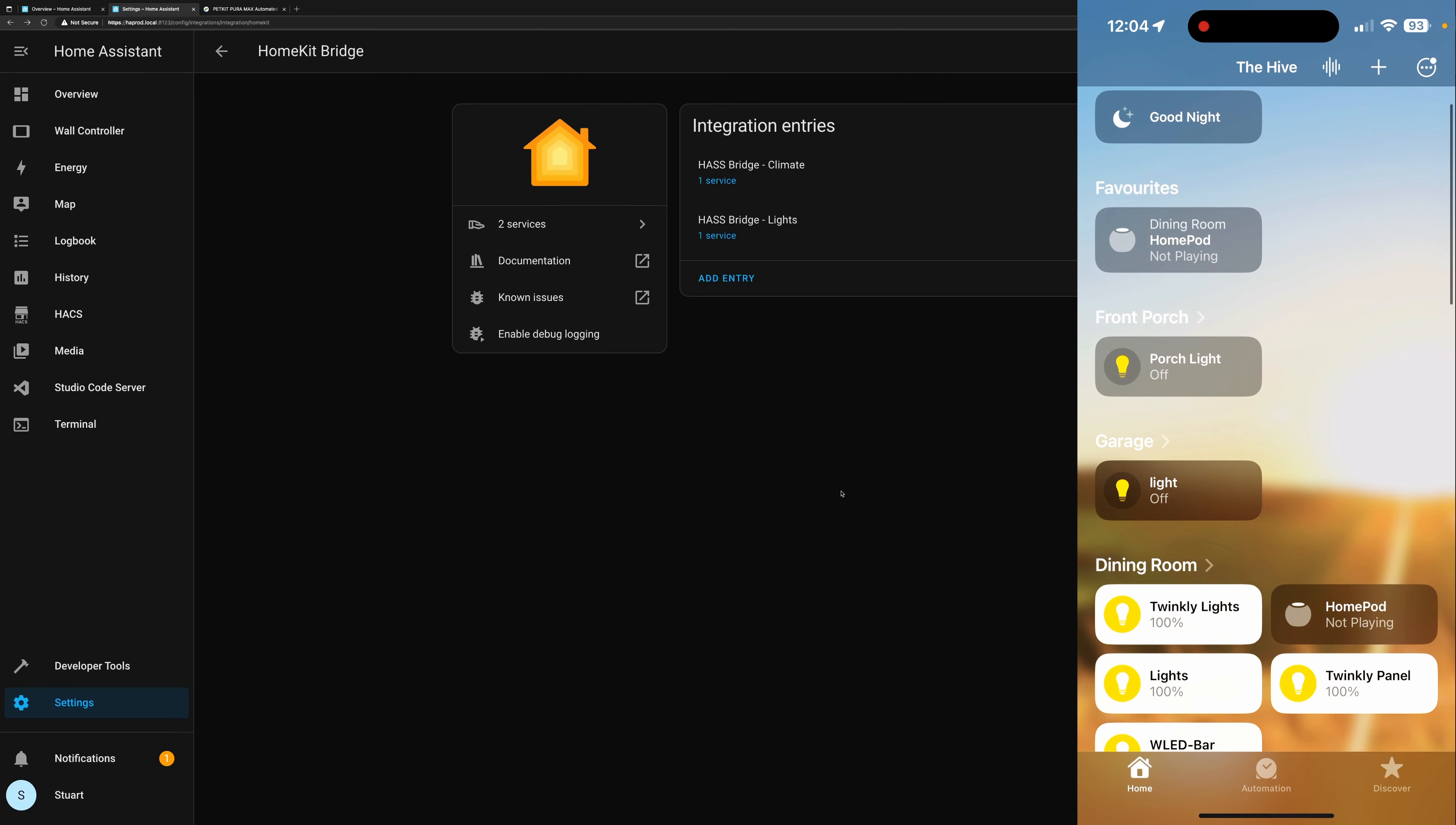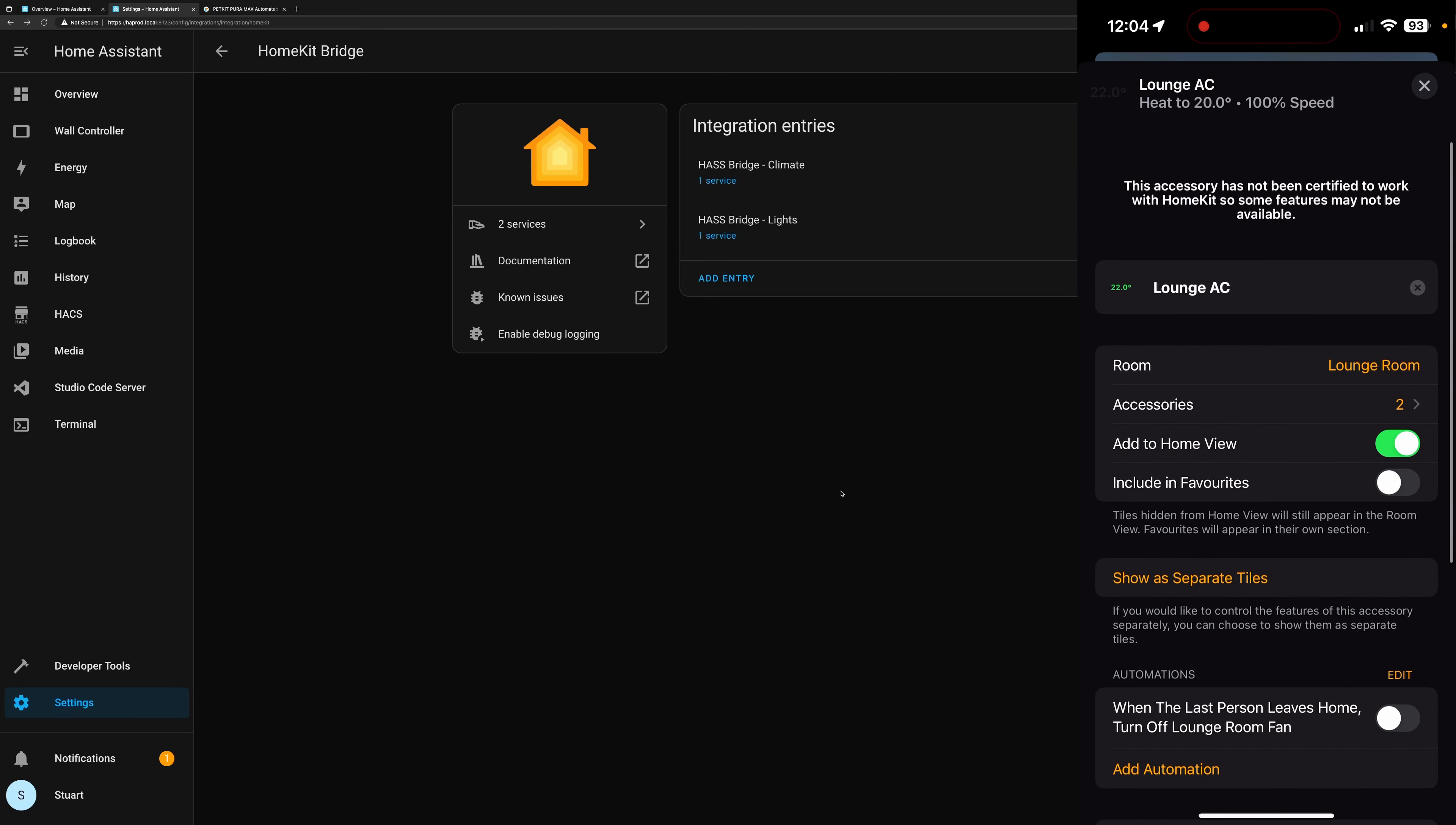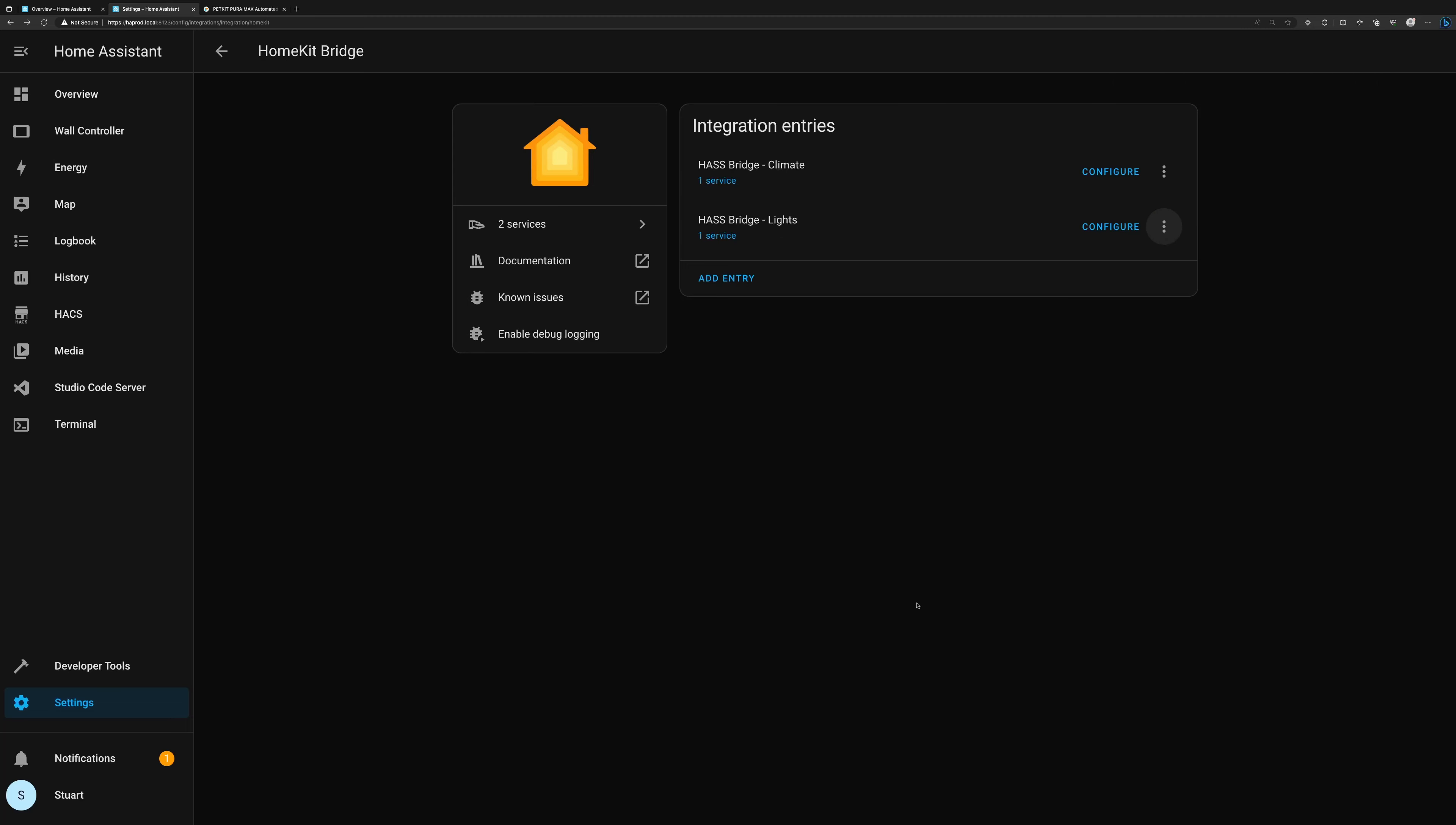And so now if we scroll through here we should find in the lounge room we've got our AC there, and we can go into accessory settings or we can tap in and change everything that we need to, including the fan speed, the function, and the temperature settings, etc. So with the climate setting done, let's now also take care of the covers.